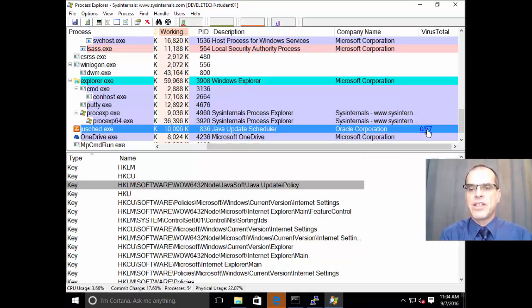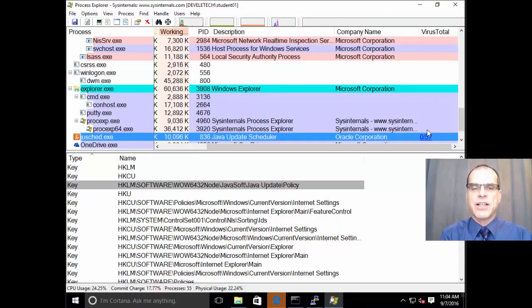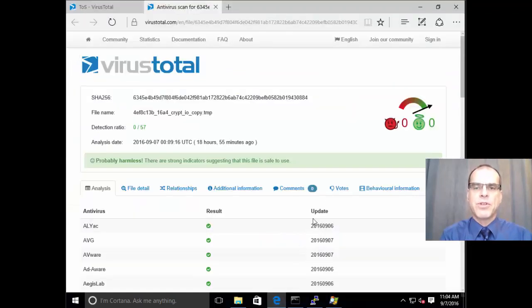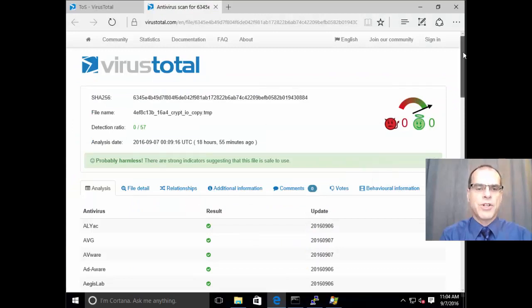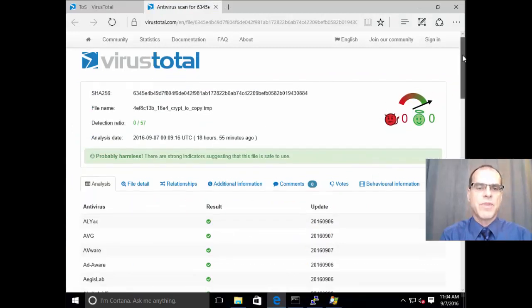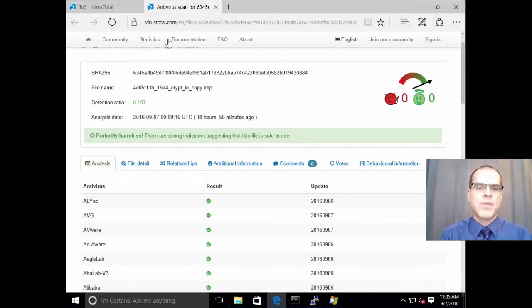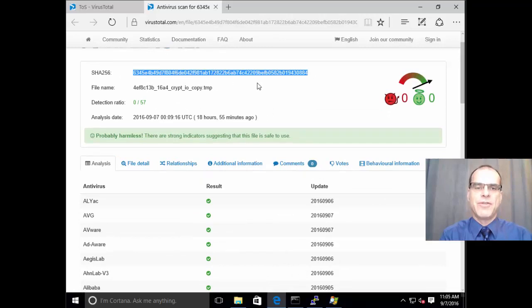Now, over on the right-hand side here, you can see the VirusTotal findings. If I click on that, it'll actually open up a browser. It'll take me through to the VirusTotal web page where it shows the results for this file. And this is the hash value of the file that I just submitted.